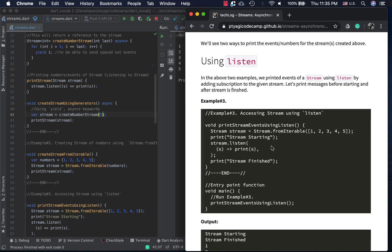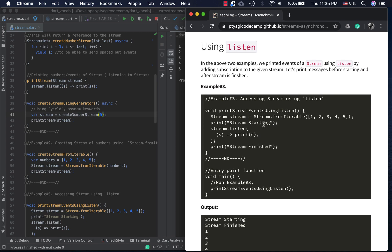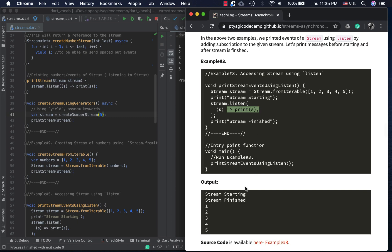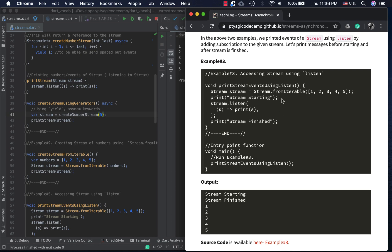Now, retrieving events from a stream. Using the listen method: we create the stream using the iterable, and listen to it with three messages - before the stream starts, the stream content, and after the stream finishes. When you use the listen callback, all the setup code executes first. So the 'before' and 'after' messages print first, and once the events start coming in it will start printing them - that's why you see both messages printed first, then the stream events.